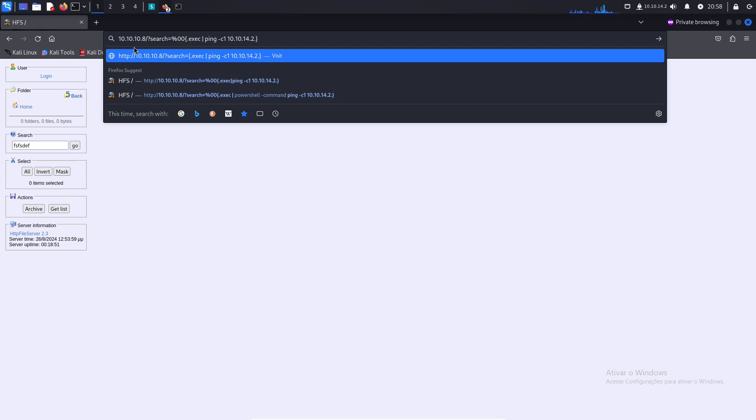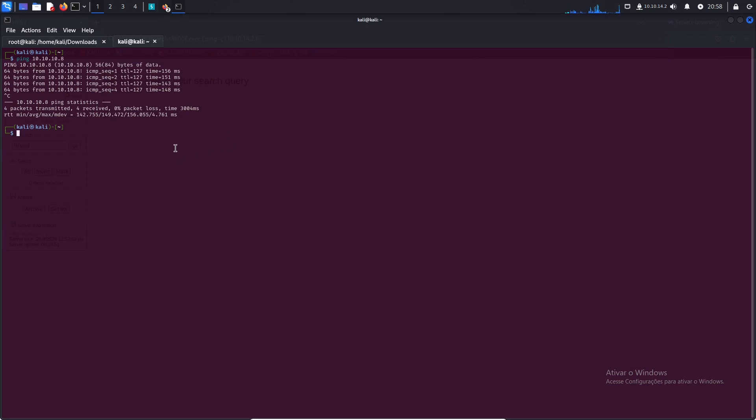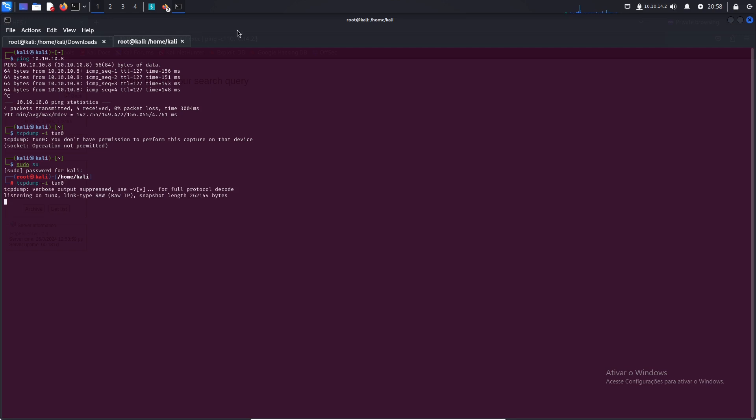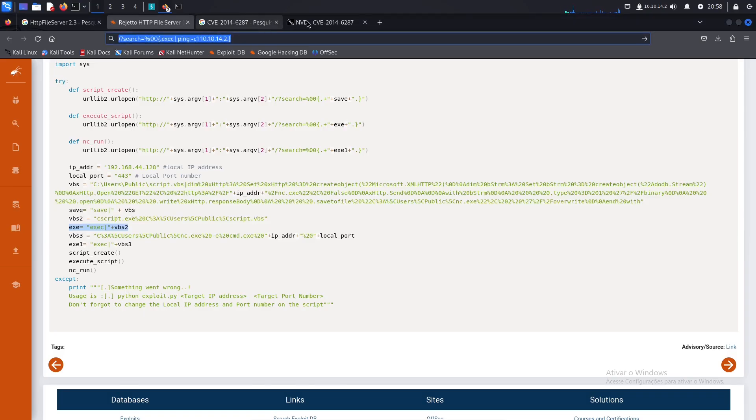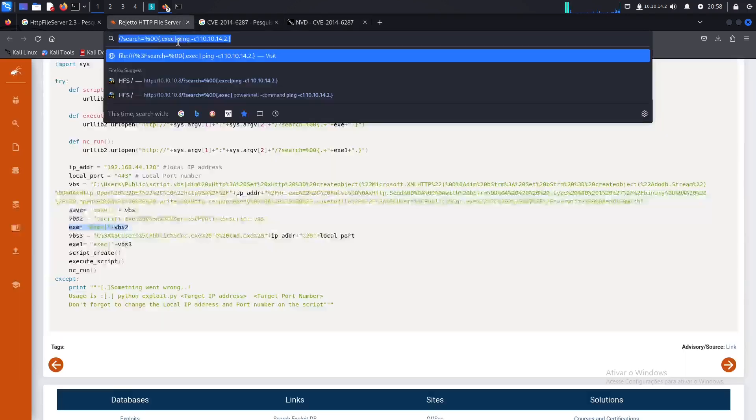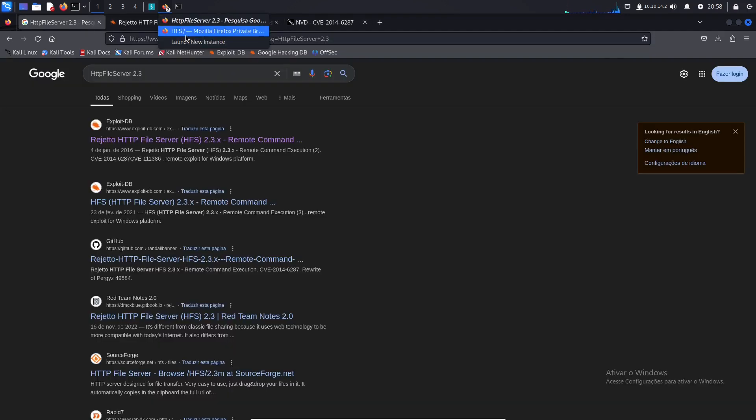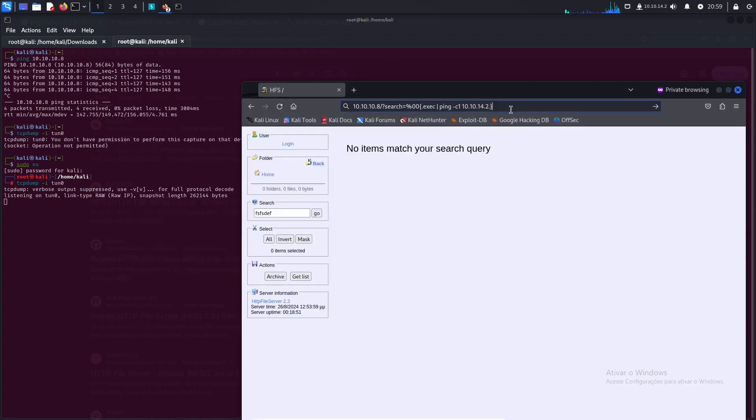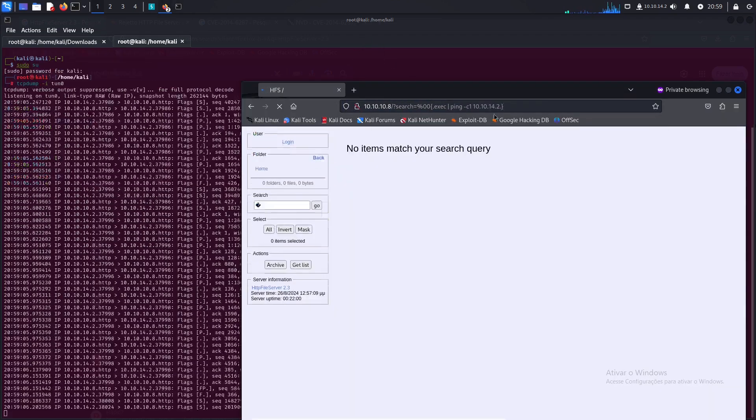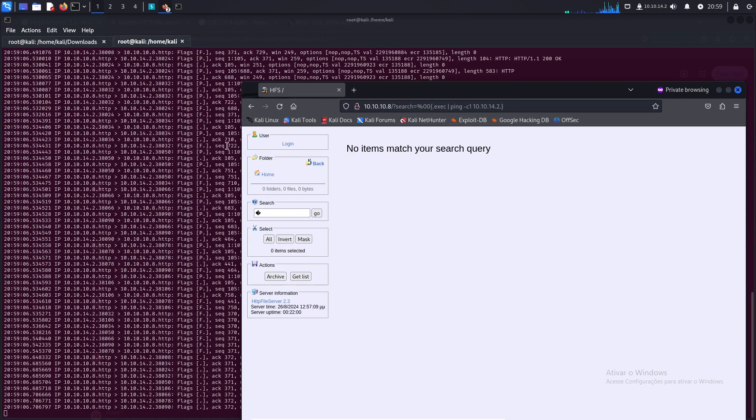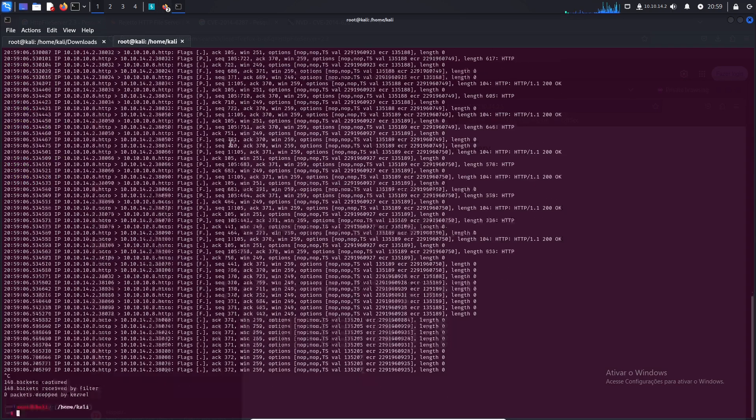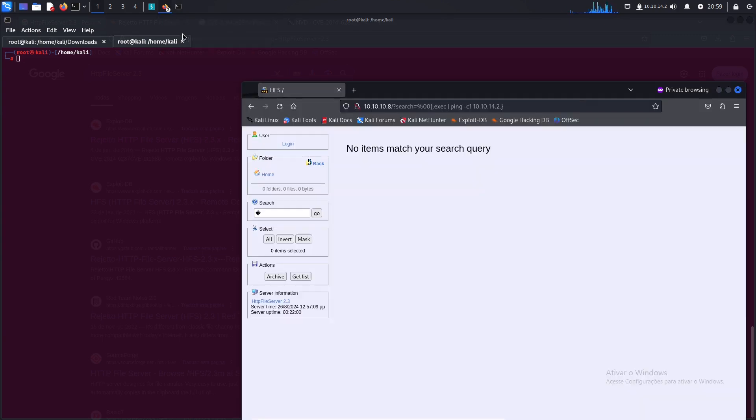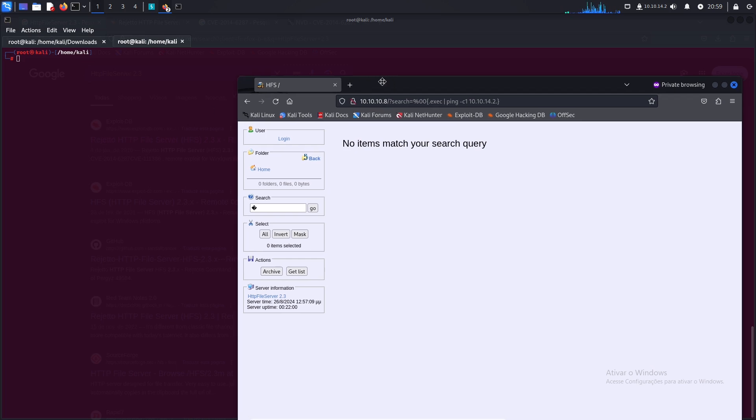I need to start here the tcpdump with the interface tun0. I should be the root user. Let me start this again, tcpdump -i with the interface tun0 and let me see if I can ping myself. And great, it's working!